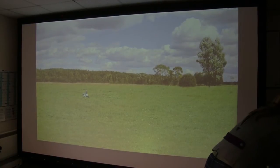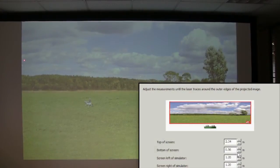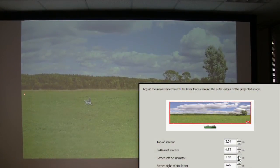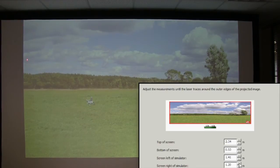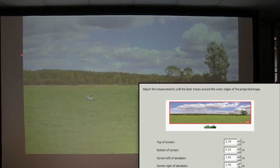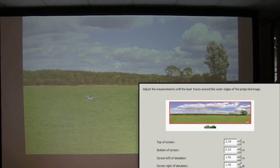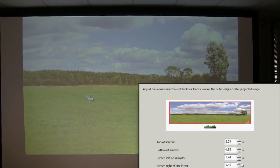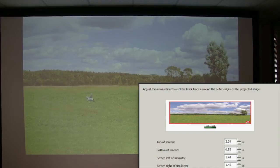When you are happy with these settings, click next. In this phase the laser traces around the edge of the screen. Just like in the previous phase, use the controls on the dialog to adjust the position of the laser so that it traces around the visible part of the window. When you are happy to move on, click next.